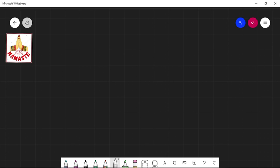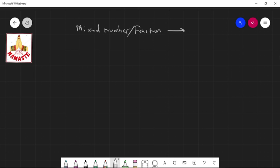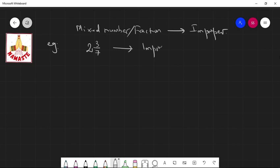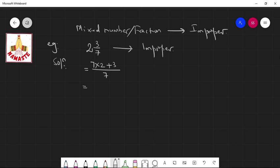Now, how to convert a mixed number or mixed fraction into an improper fraction. Suppose 2 whole 3 by 7 is a mixed number. We have to convert it into an improper fraction. First, you have to multiply the denominator and the whole number — that means 7 times 2 — then add the numerator.